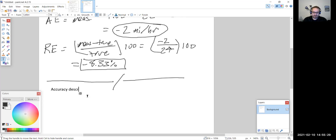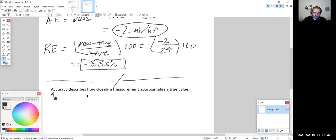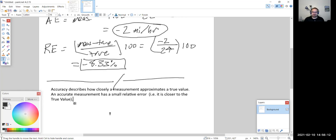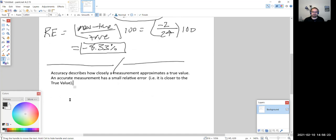Accuracy describes how closely a measurement approximates a true value. An accurate measurement has a small relative error — it is closer to the true value. The closer we get to the true value, the more accurate the measurement. We determine this by looking at the relative error: a smaller relative error means a more accurate measurement.